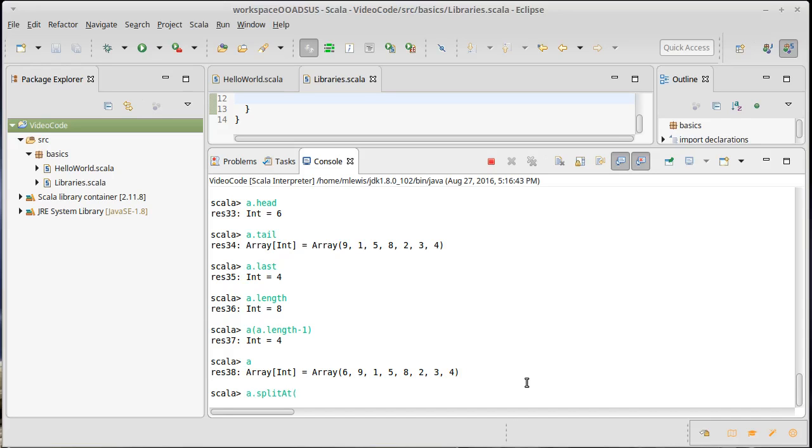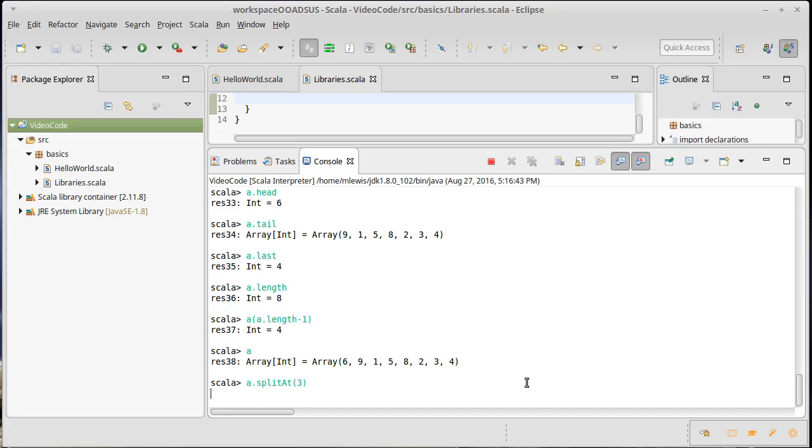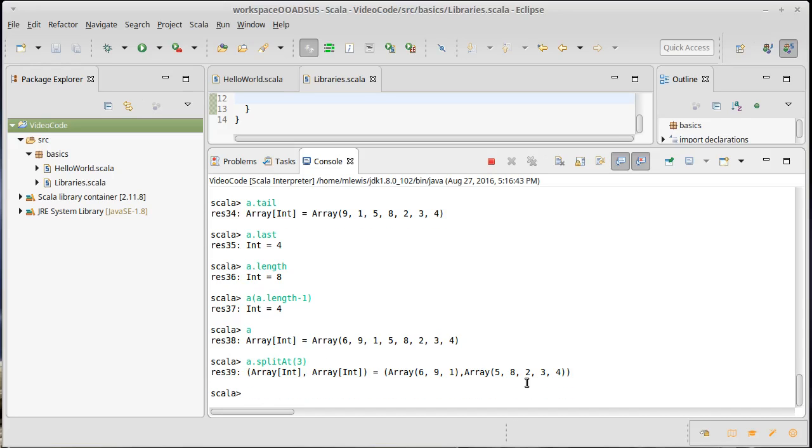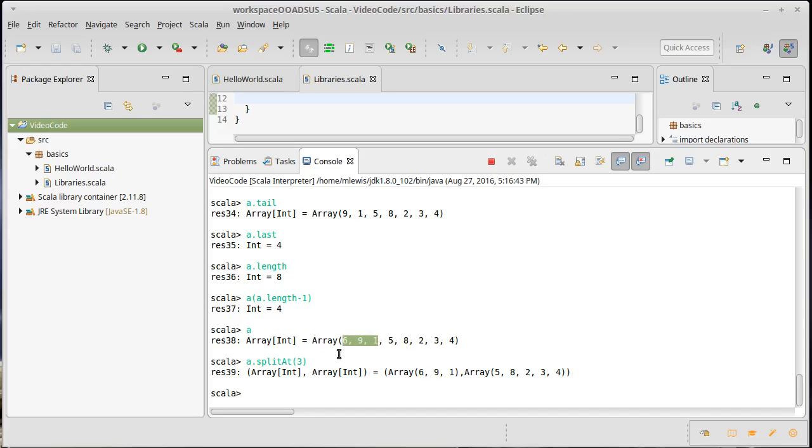Split at. So let's say I want to split at three. Split at actually gives me back a tuple. It gives me back two arrays where it splits on the index that I give it. So everything before that index in the first three elements, zero, one, and two, go into one array, and everything after it goes into the other.